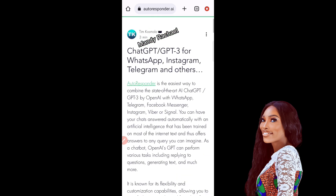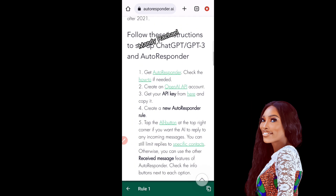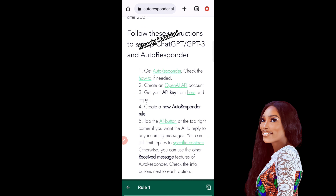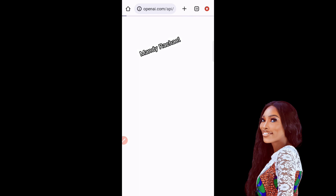Click on the ChatGPT section and the next page will open. You can read the instructions there as well. These are the steps you have to follow: since ChatGPT is owned by OpenAI you first need to create an OpenAI account, get your API key, and then create a new Autoresponder rule. So first you've downloaded the Autoresponder app, then next you create an OpenAI account. Click on the OpenAI API link and it will take you to the page where you create your account.